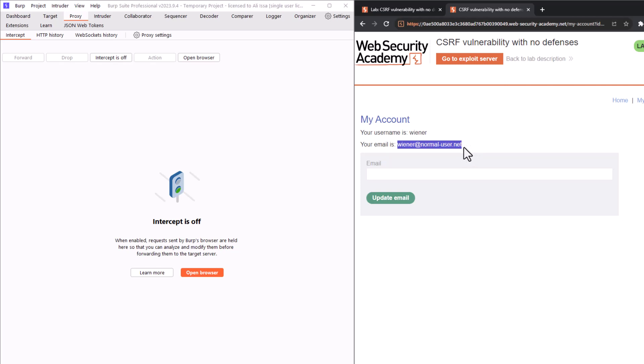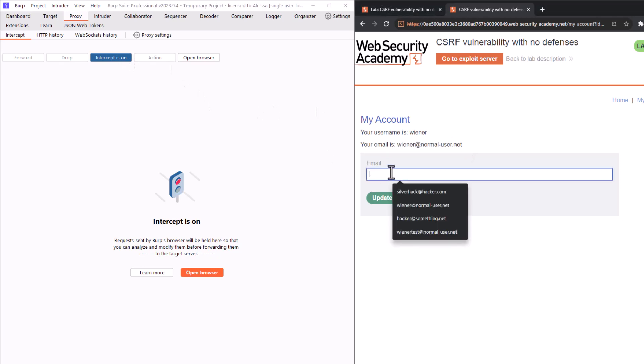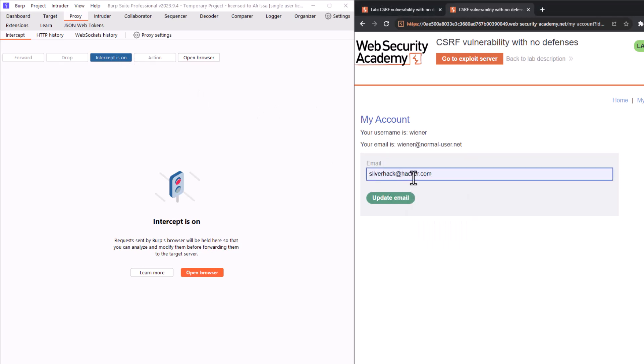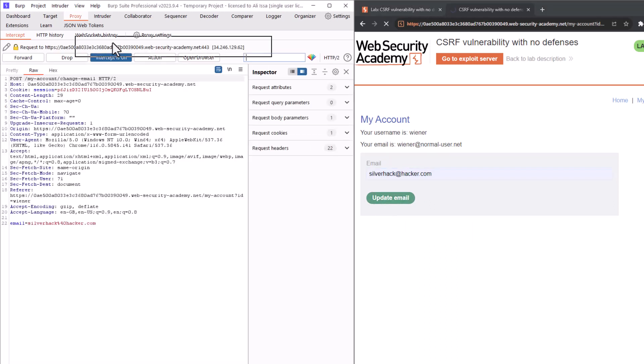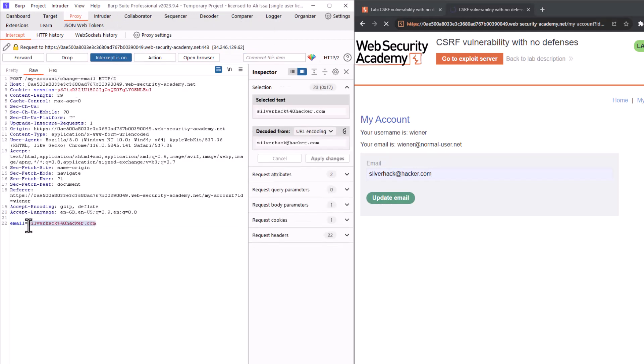The first thing we need to do is to turn on the intercept and let's just set a new email address like silverhack at hacker.com and then we click on update email. And here we can see that we have captured the post request to the change email endpoint containing the new email address.